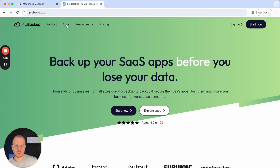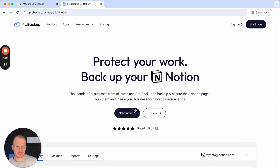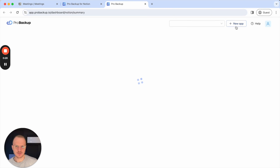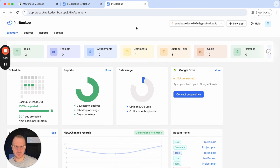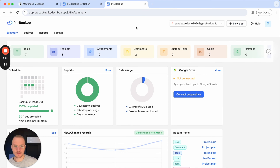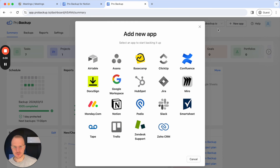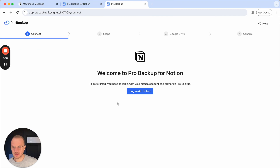Here you can either go to apps and then Notion and click on start now to create your account. In this case I've already created a ProBackup account so I'll just click on sign in to go straight to my account. Once I'm logged in I can click on new app to add a new backup, and then I click on Notion which brings me to the first step of the onboarding process.